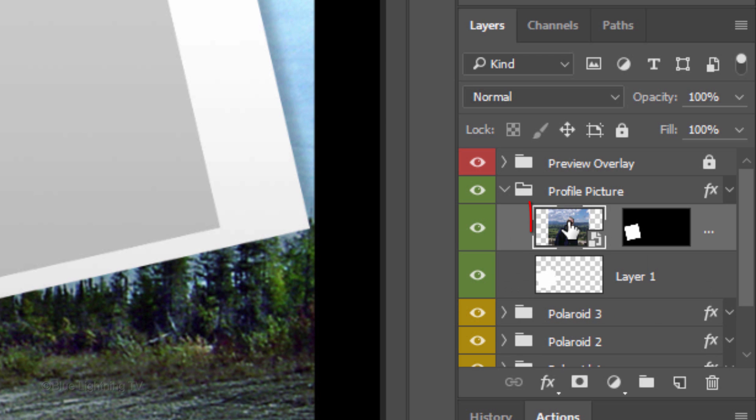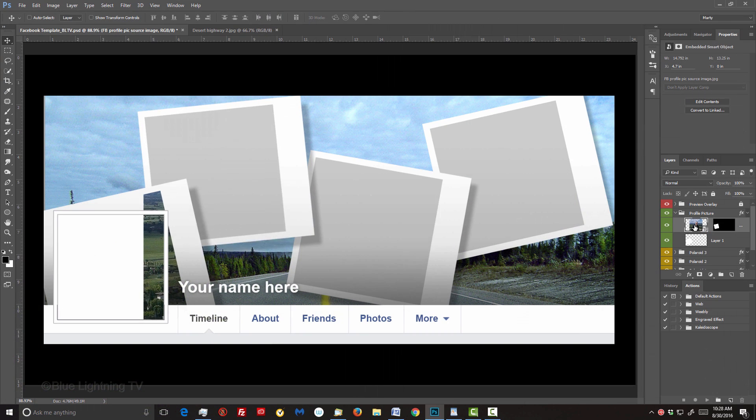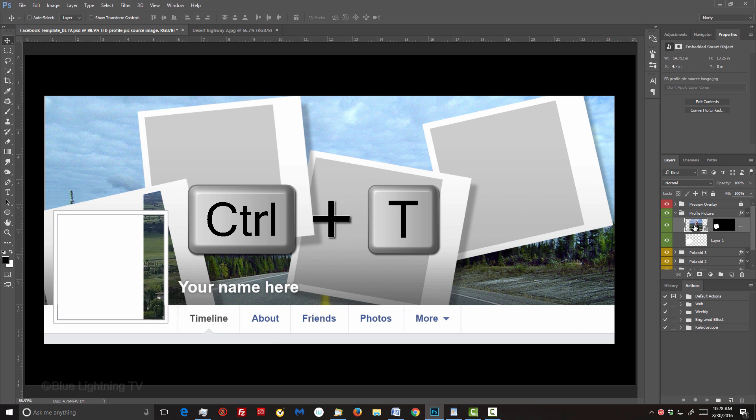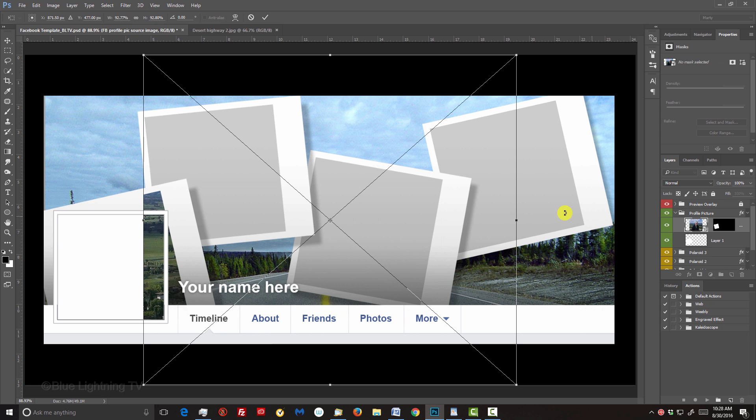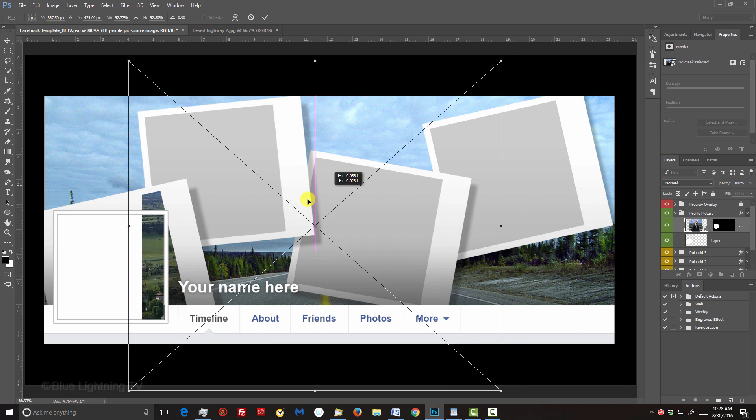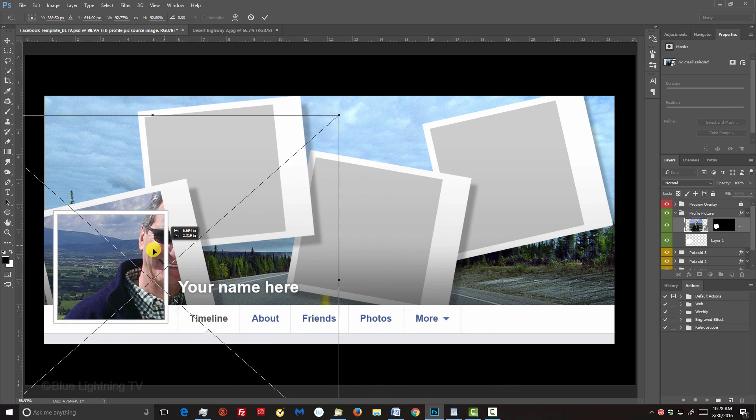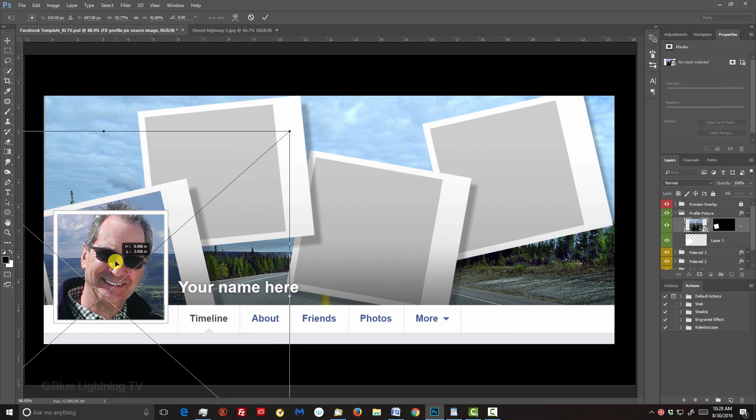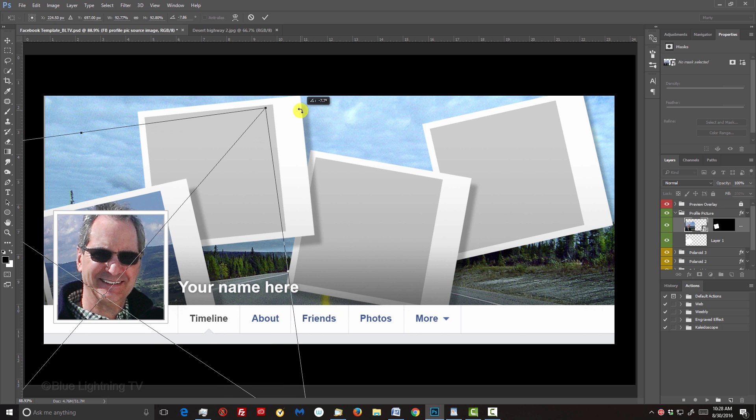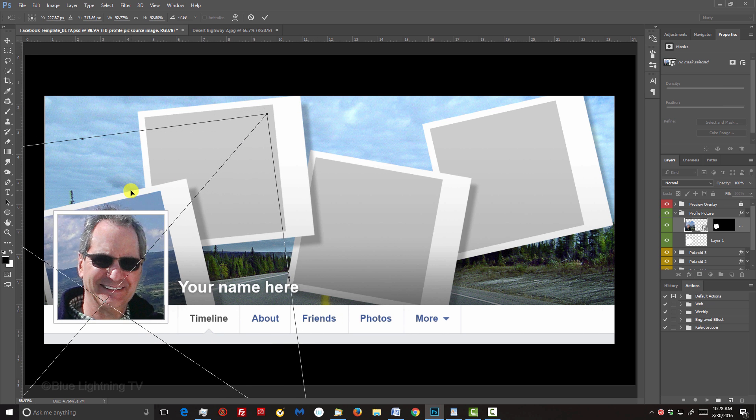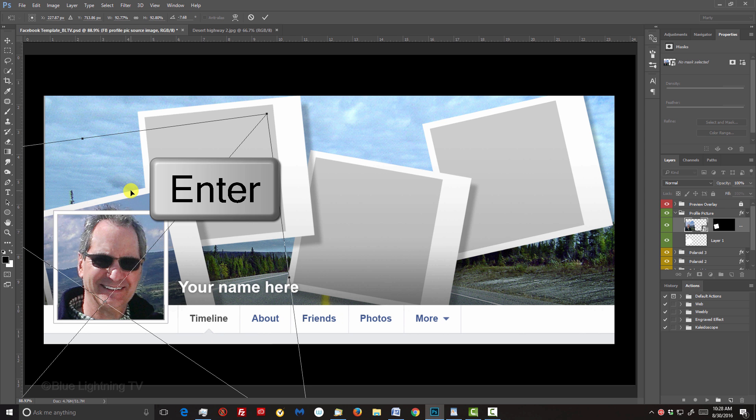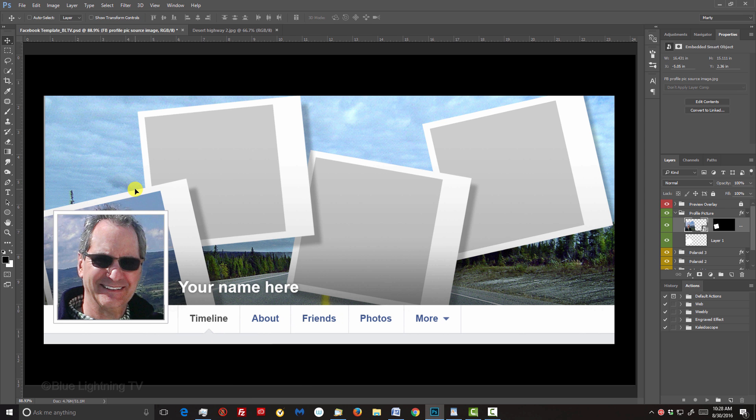Make your profile picture layer active, open your Transform Tool and drag it over the area of the template where you want it placed. To angle the image, go to a corner and when you see a curved double-arrow, rotate it. Finesse its size and location and press Enter or Return to accept it.